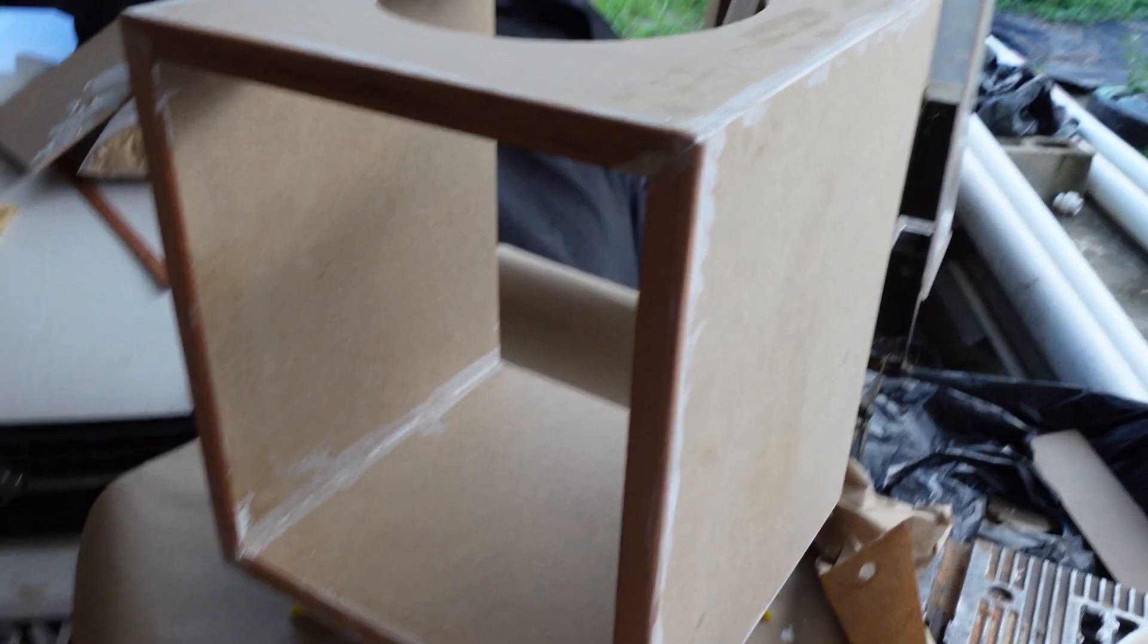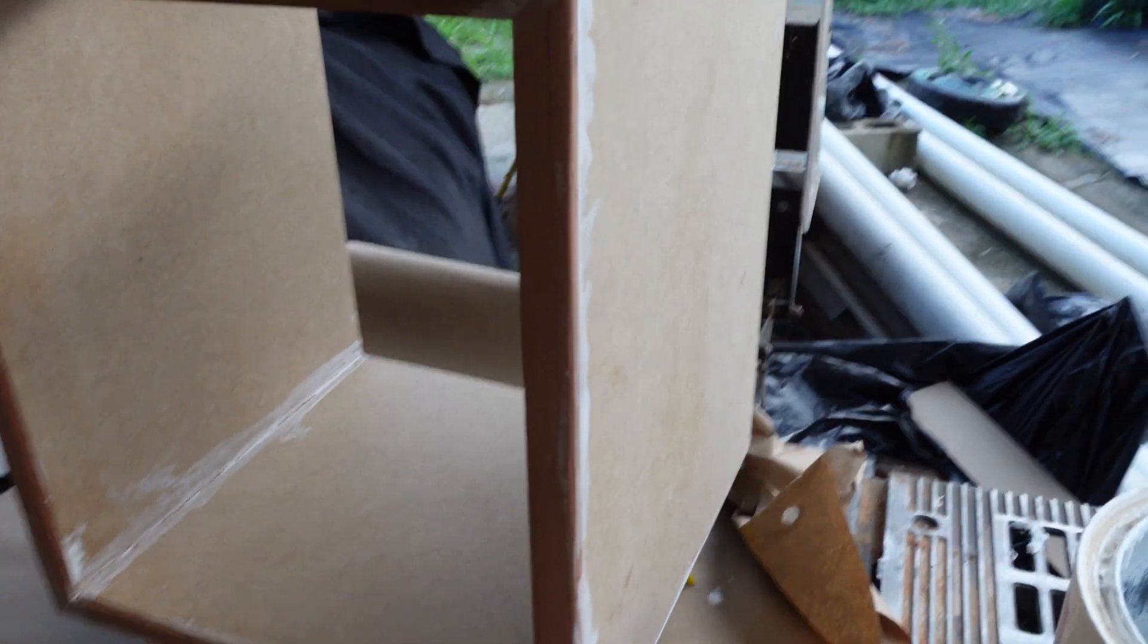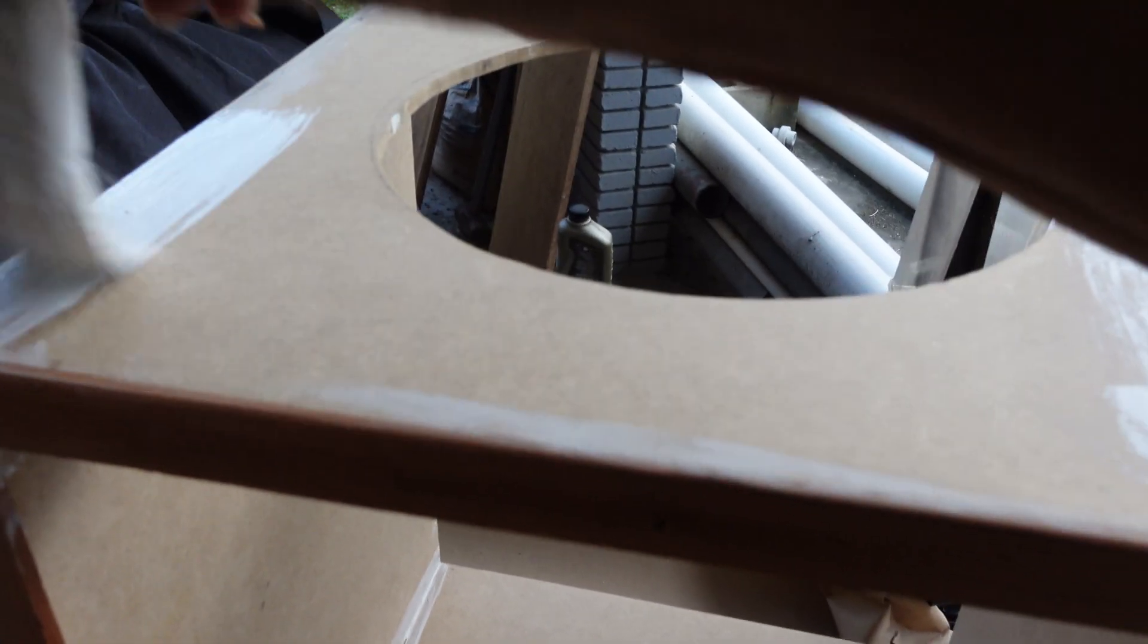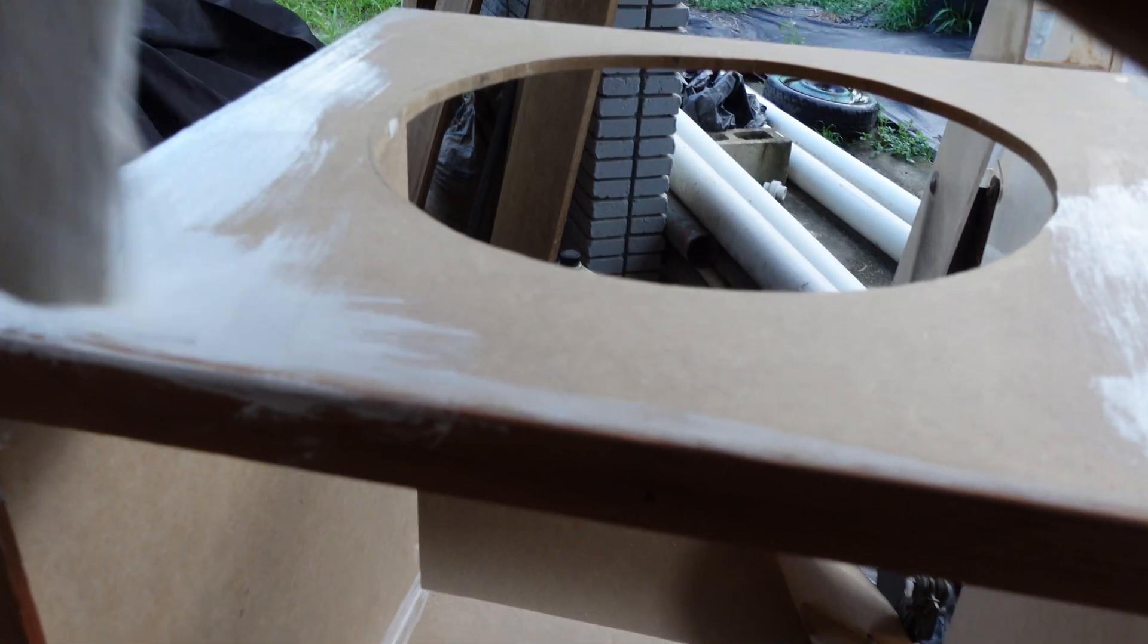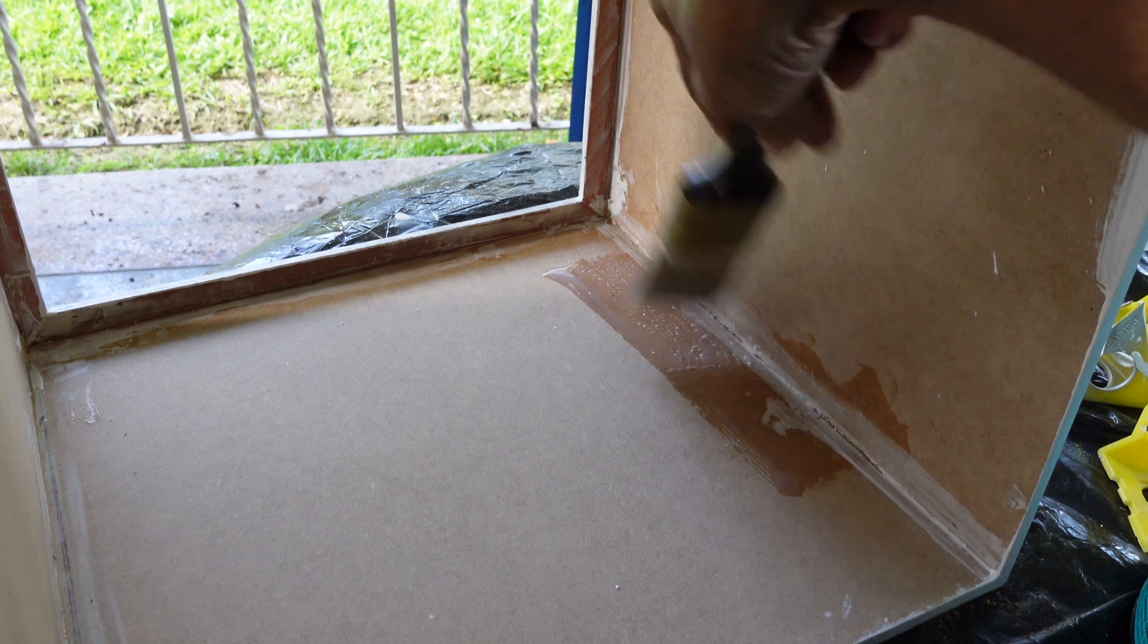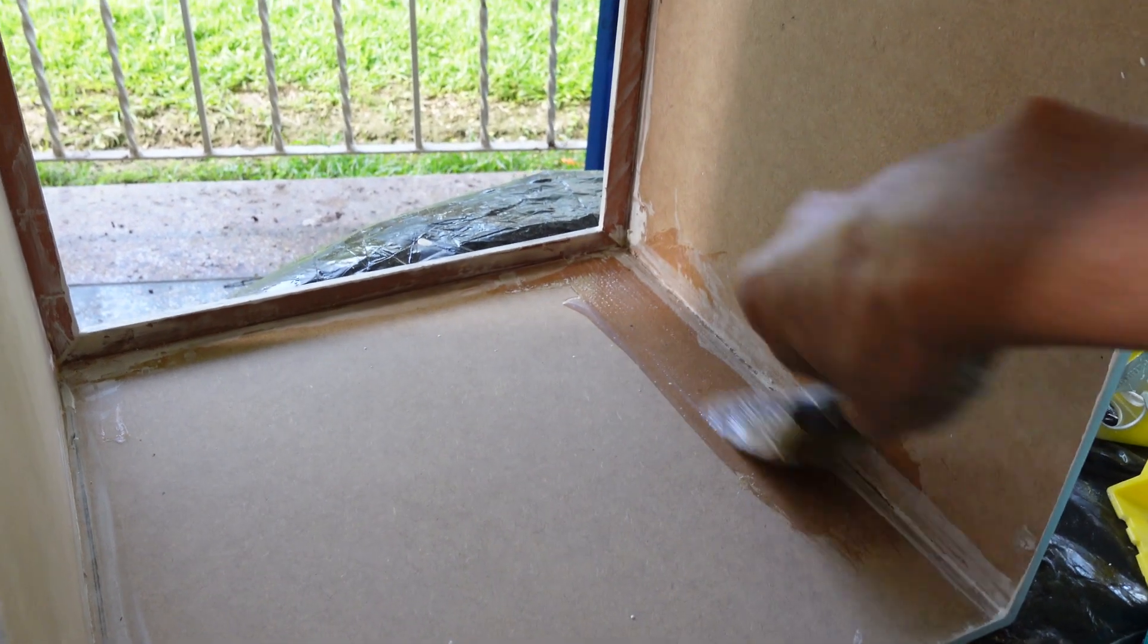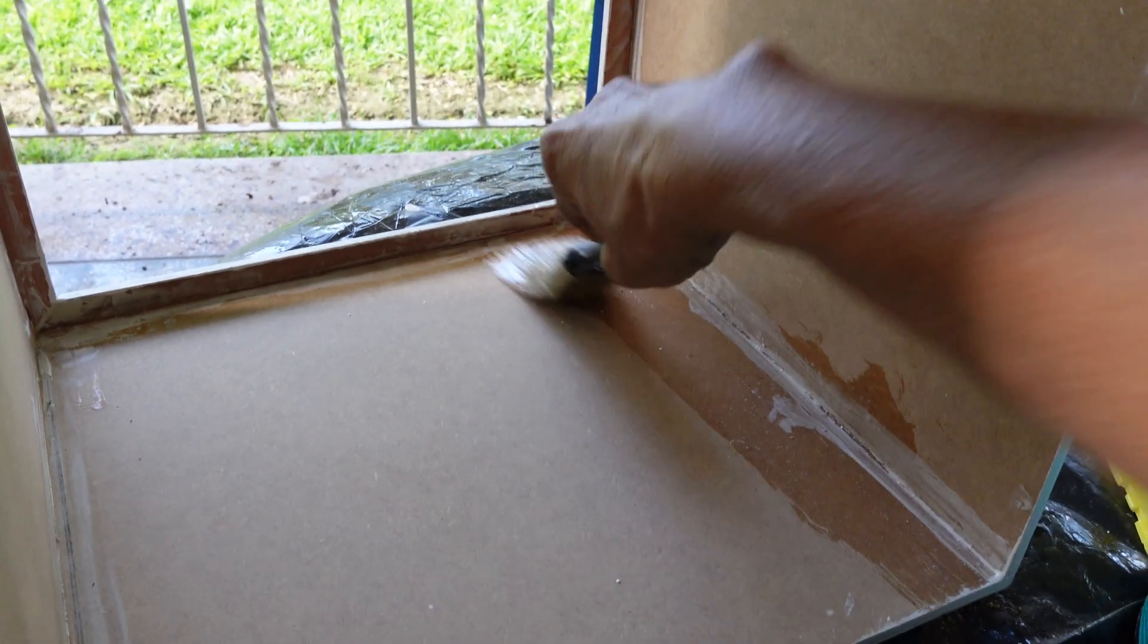I applied silicone sealant to all the seams of the box both inside and out. Two coats of acrylic paint was applied to the outside of the box. Two coats of poly acrylic was applied to the inside of the box.